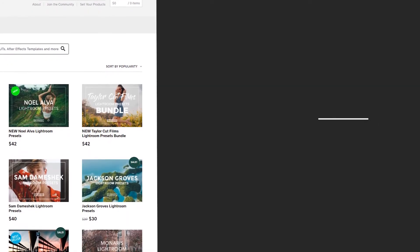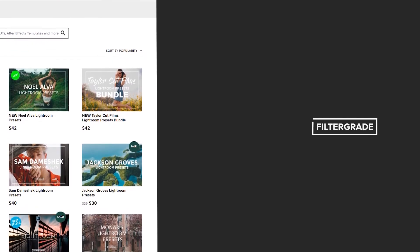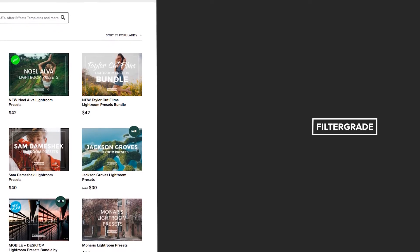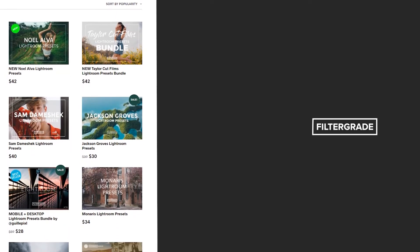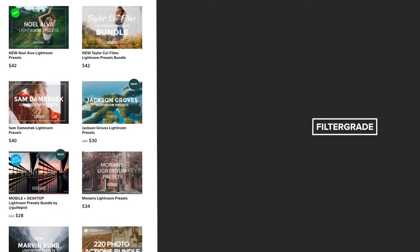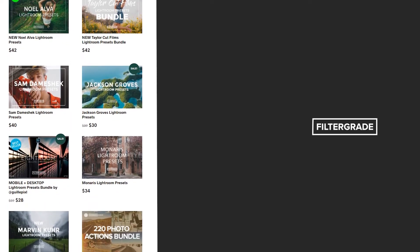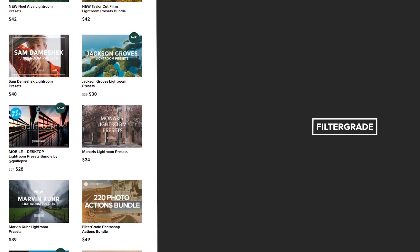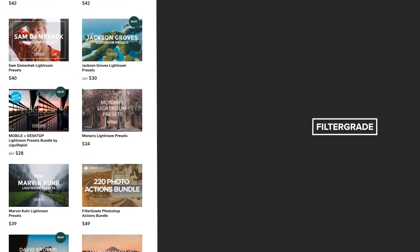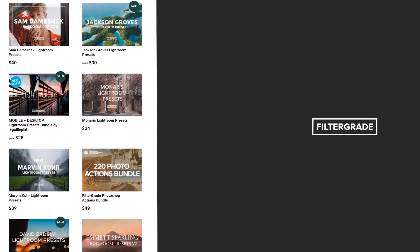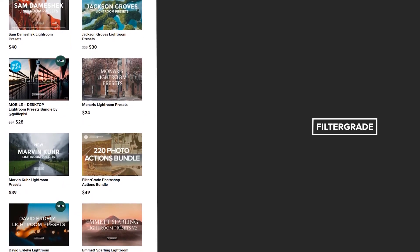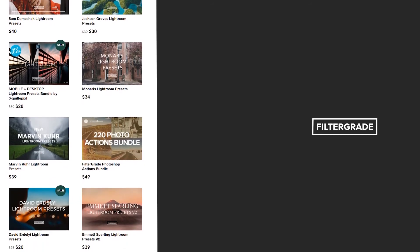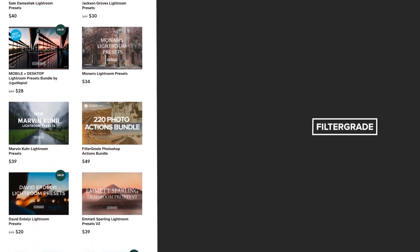If you enjoyed this video, be sure to like and subscribe and leave a comment down below. And if you're looking for professional LUTs, Lightroom desktop and mobile presets, Premiere Pro templates, and more photo and video education, visit FilterGrade.com today.